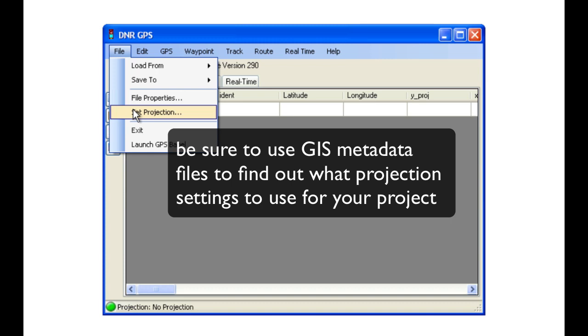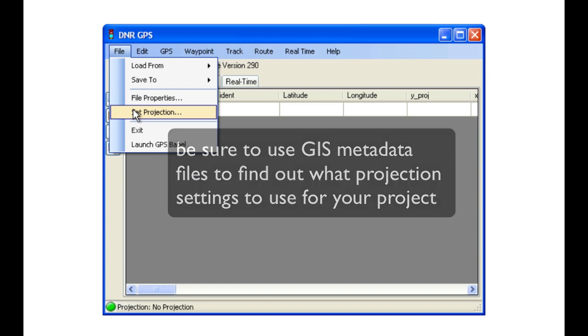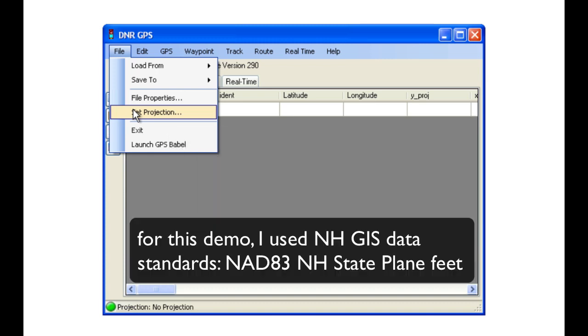Keep in mind, you'll have to understand your own GIS data by looking at the metadata to choose the correct setting for your own projects.